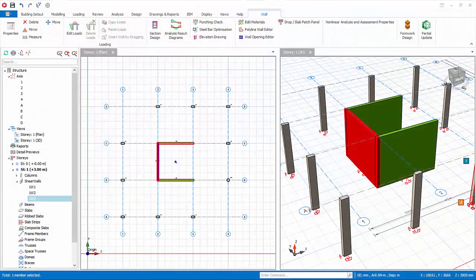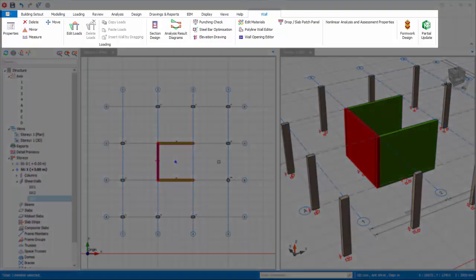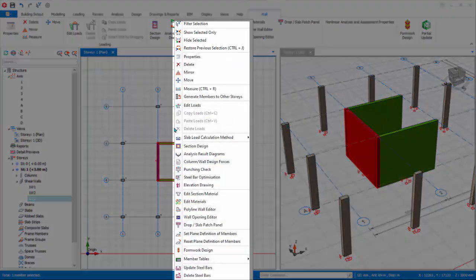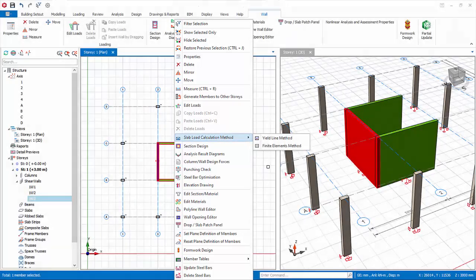Let us close the wall property by clicking Cancel. This means there are no changes to this wall and we are accepting all the defaults. When a wall is selected, the wall tab will automatically open at the top, exposing functions that are only relevant to walls. Alternatively, right-clicking will also expose these options. This applies to all elements such as axis, columns, beams, and slabs.